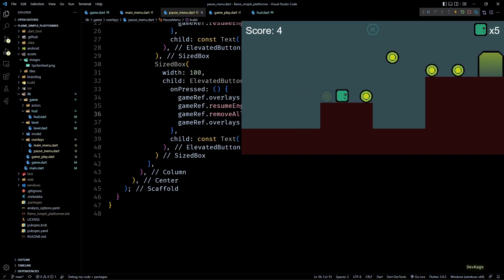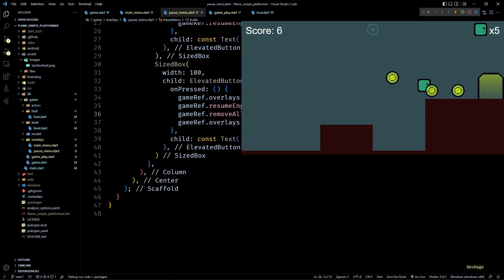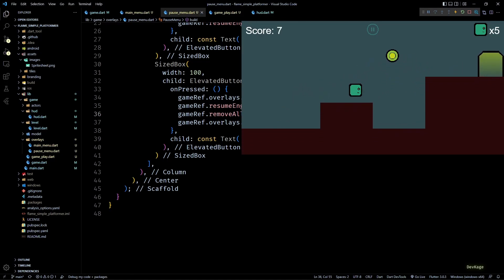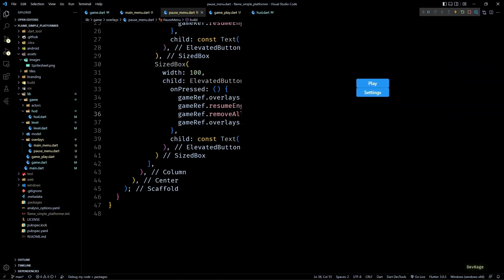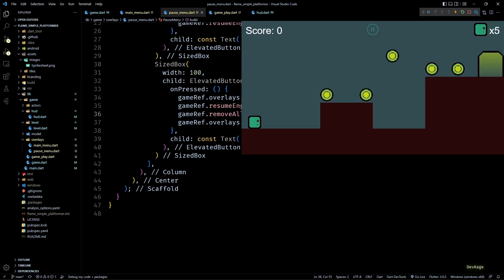Let's save this and test in the game — it seems to be fixed because we don't see the additional player component now. But if you look carefully, the score is acting weird. For example right now the score is 7; if I exit and restart the game the score is reset to 0 which is fine, but as soon as I collect a coin the score changes to 8.